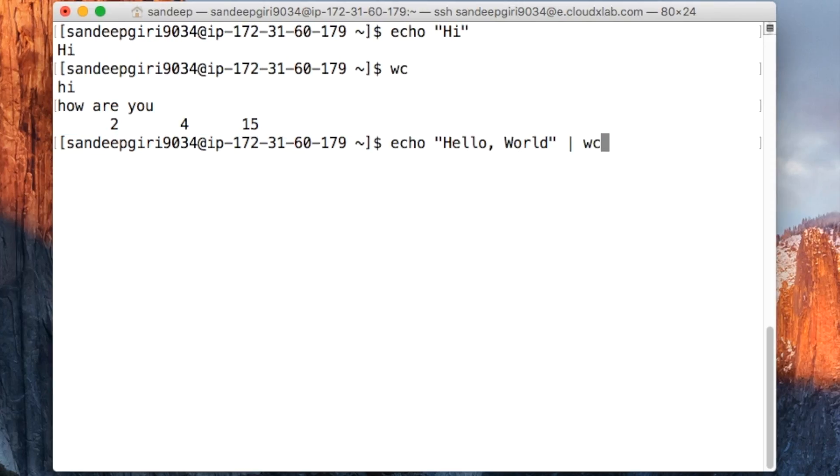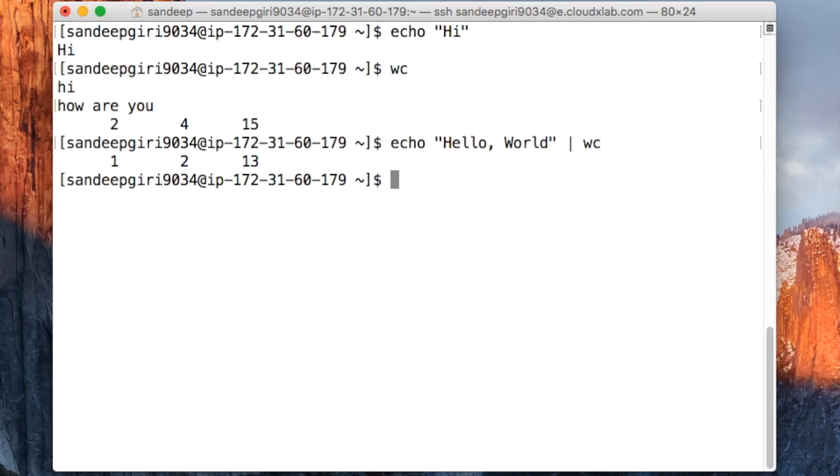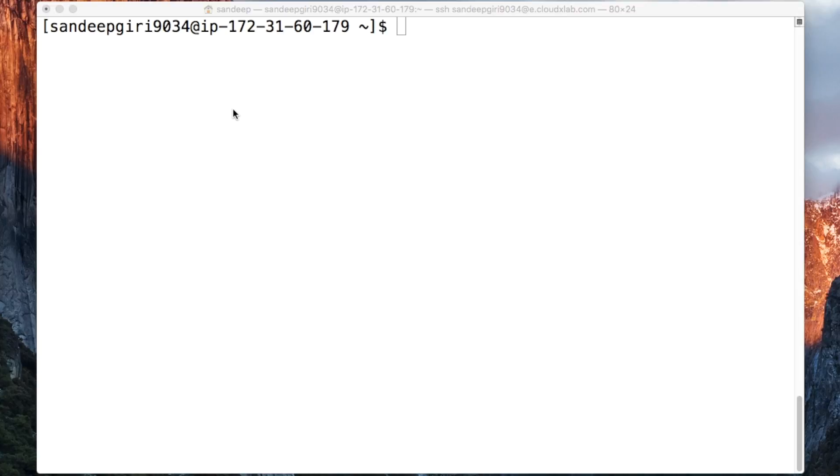If we want to count the number of words or characters in the output of Echo, we could use a command like Echo Hello, World, vertical bar, WC.